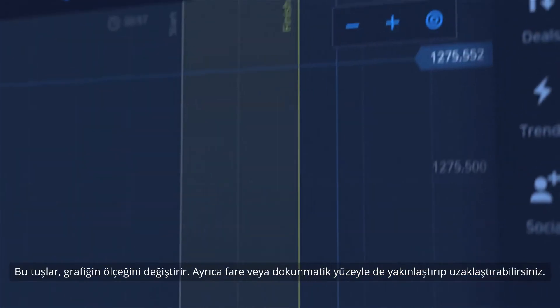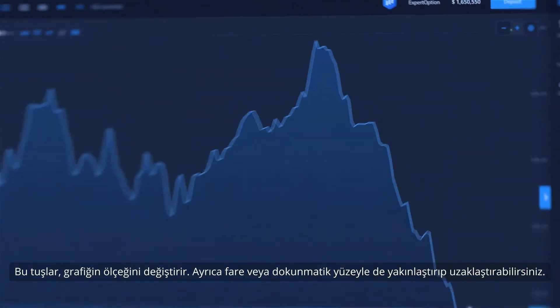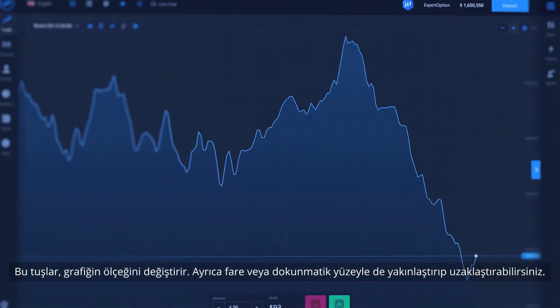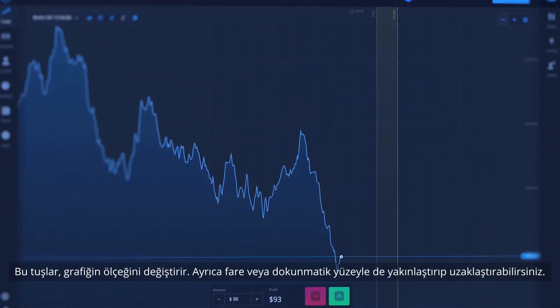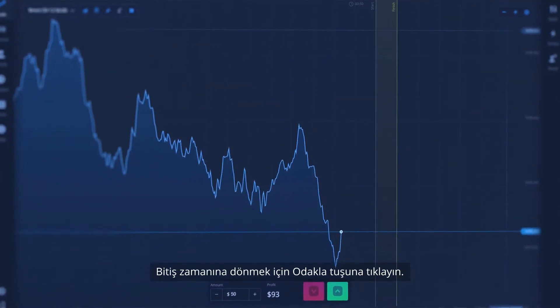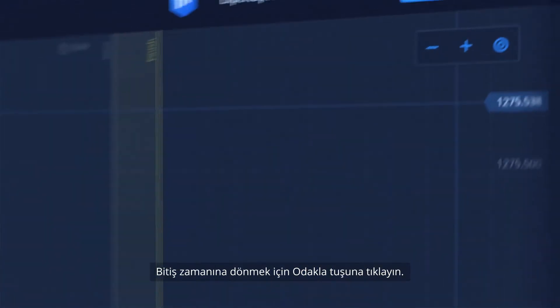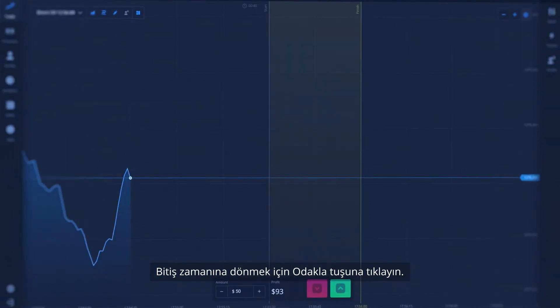This button changes the scale of the graph. You can also zoom in and out with mouse or touchpad. To return to expiration time, click the Focus button.